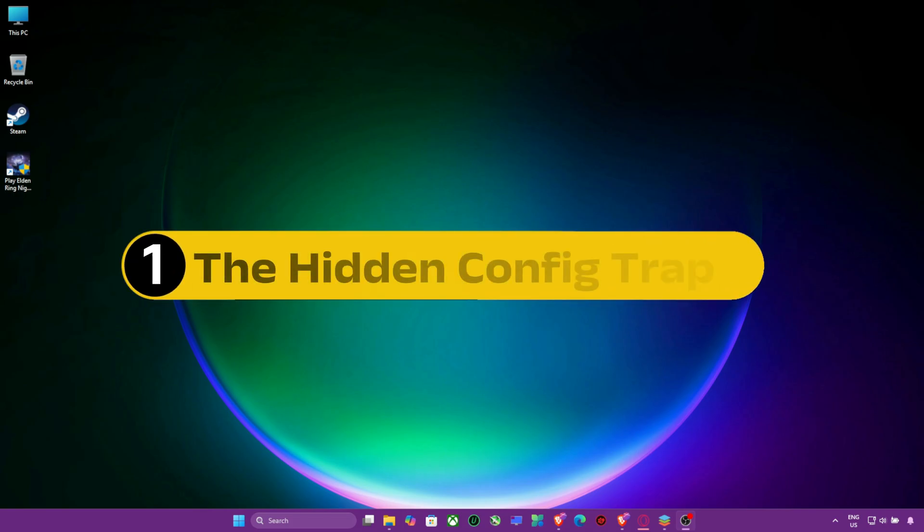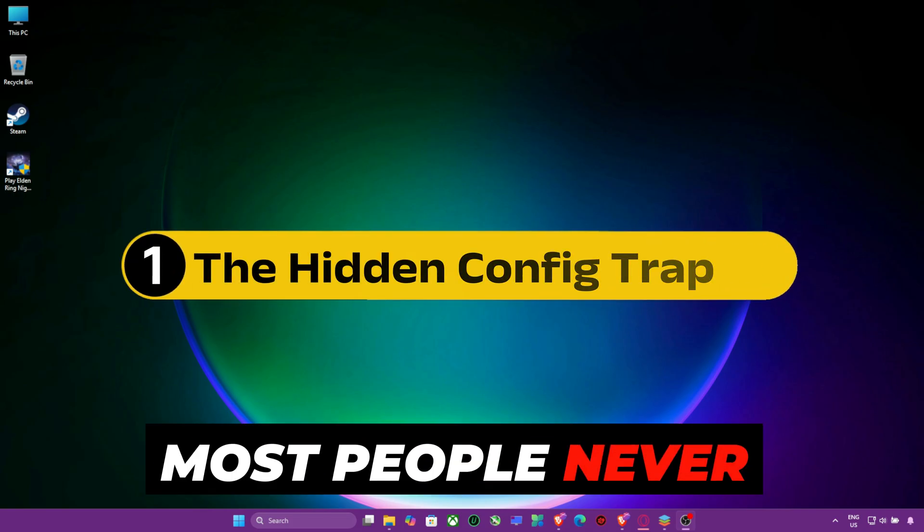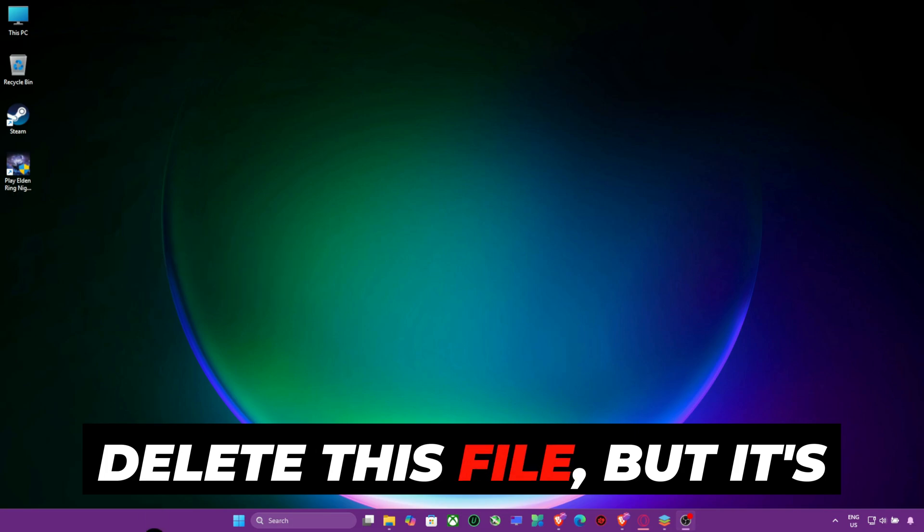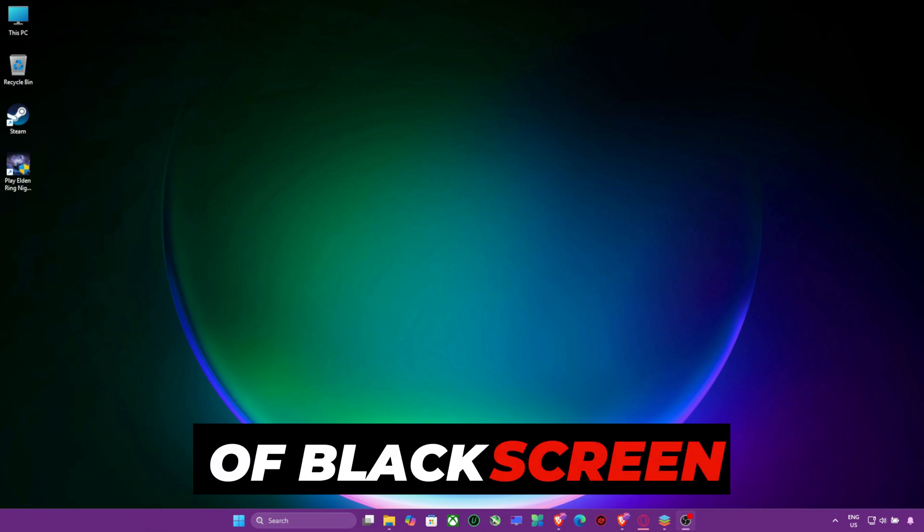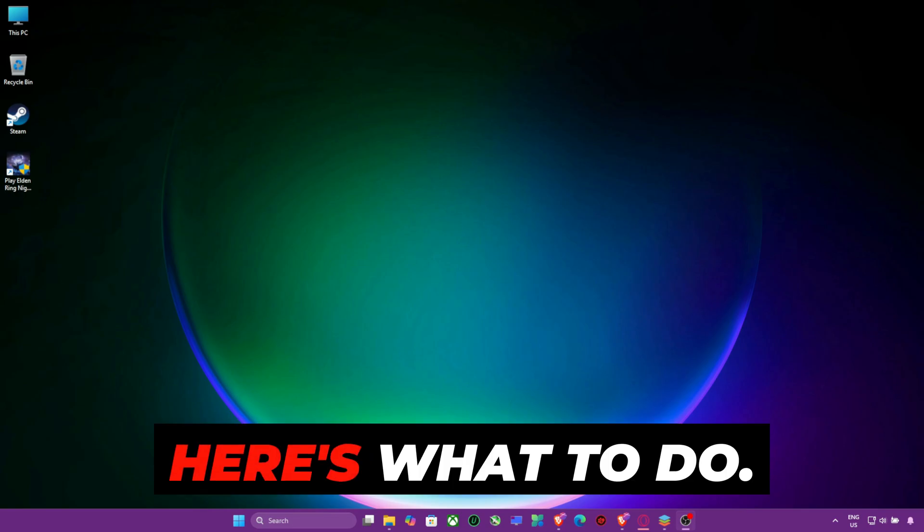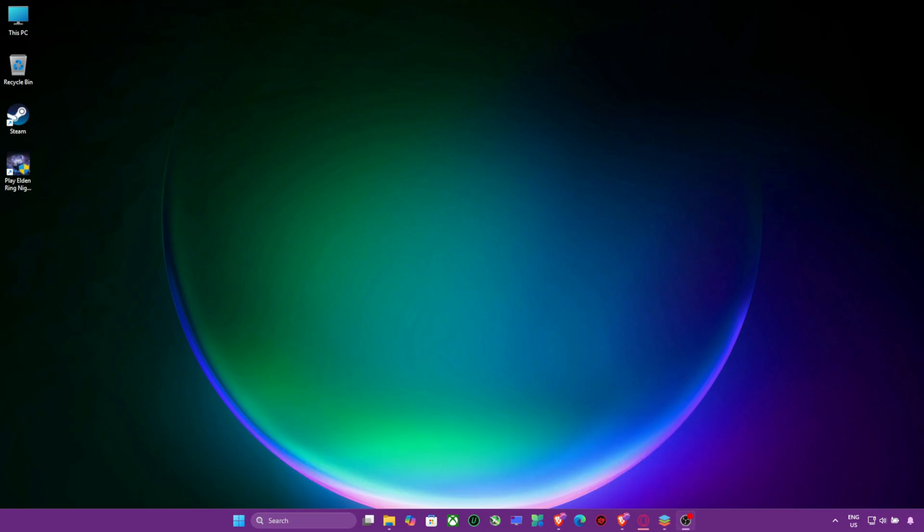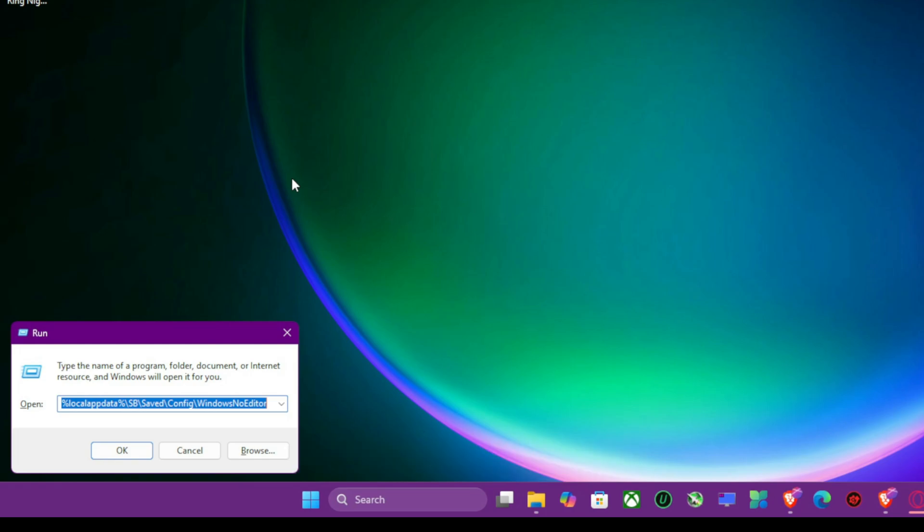Step 1, The Hidden Config Trap. Most people never delete this file, but it's the number one cause of black screen launches. Here's what to do. Press Windows Plus R, type this.